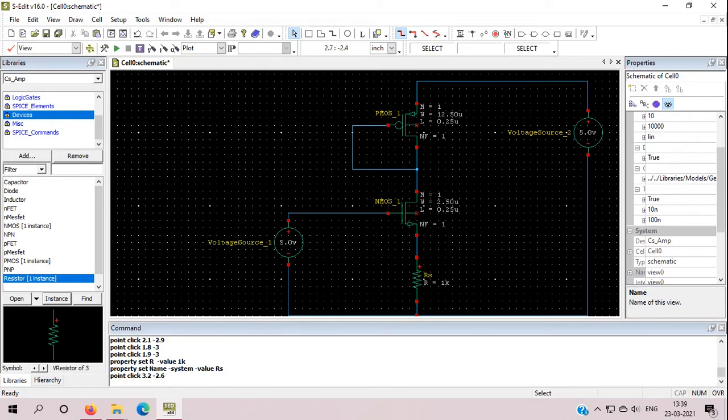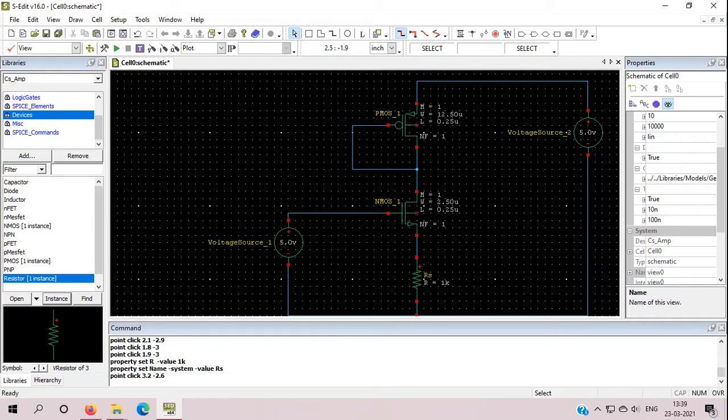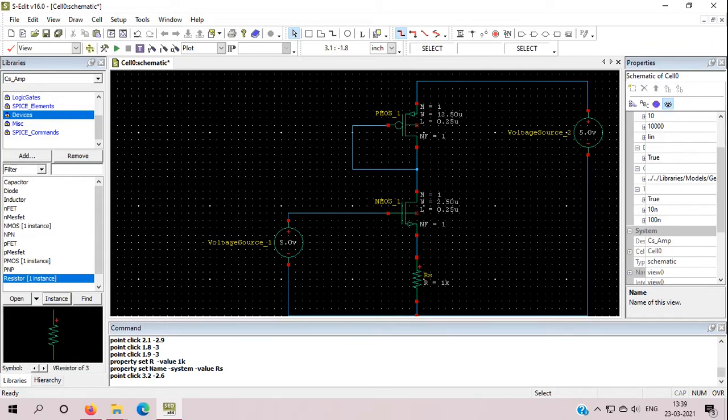But why we add source resistance in it? Because of the stability. My circuit become more stable and more responsive because one feedback part will be generated through this resistance. So these are the benefit of source resistance. That's why we add source resistance in this circuit.